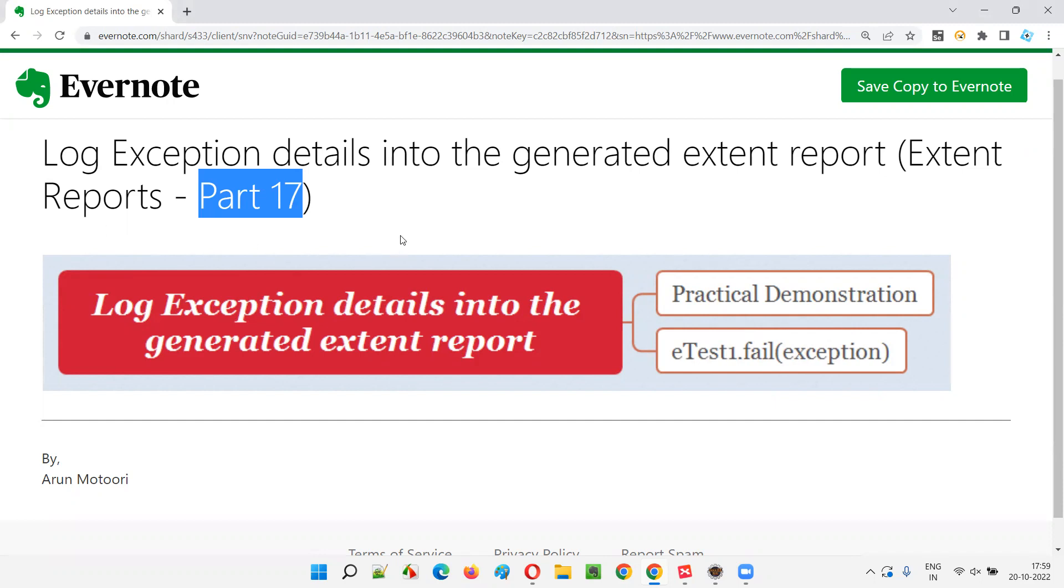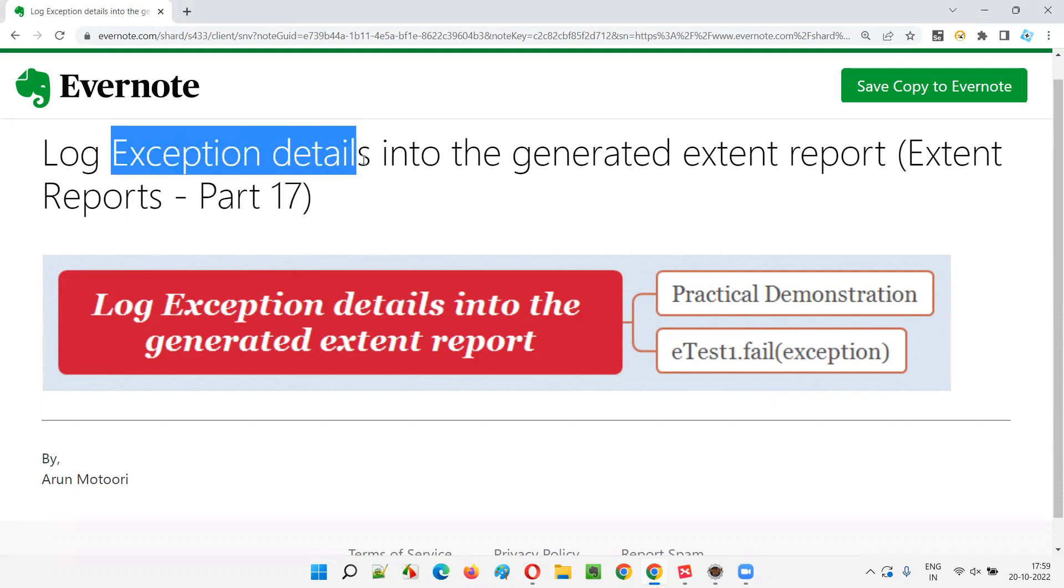In this session, I am going to practically show you how to log exception details into the generated extent report. If your test raises an exception, and you want to log these exception details into the generated extent report, I'm going to show you what we have to do.